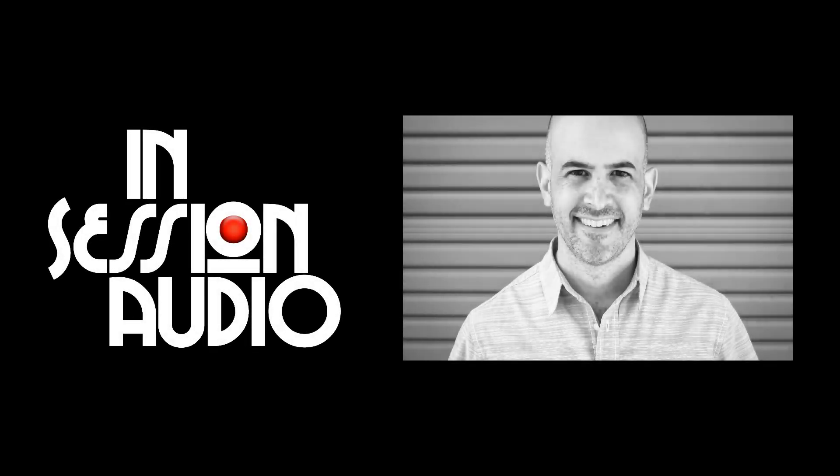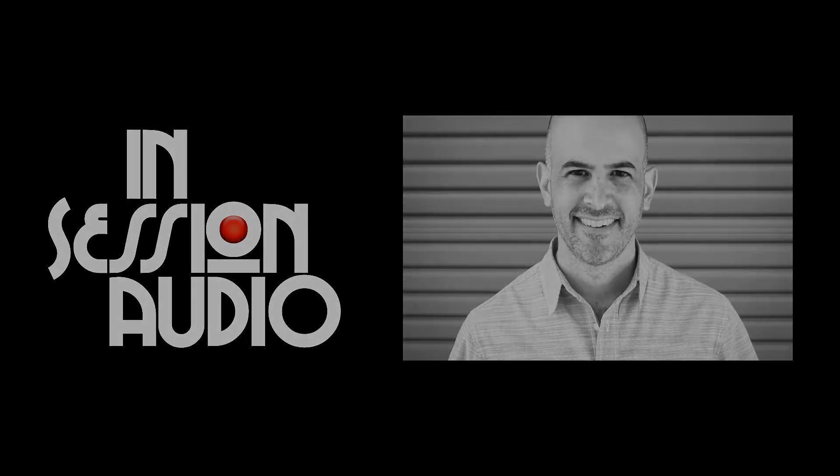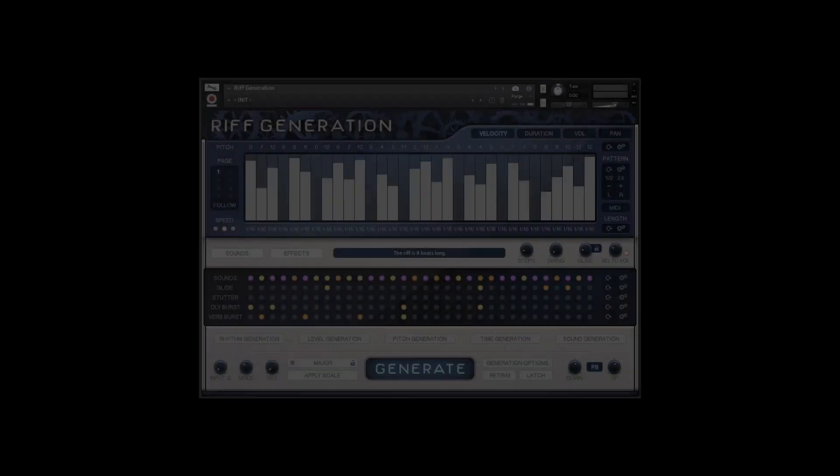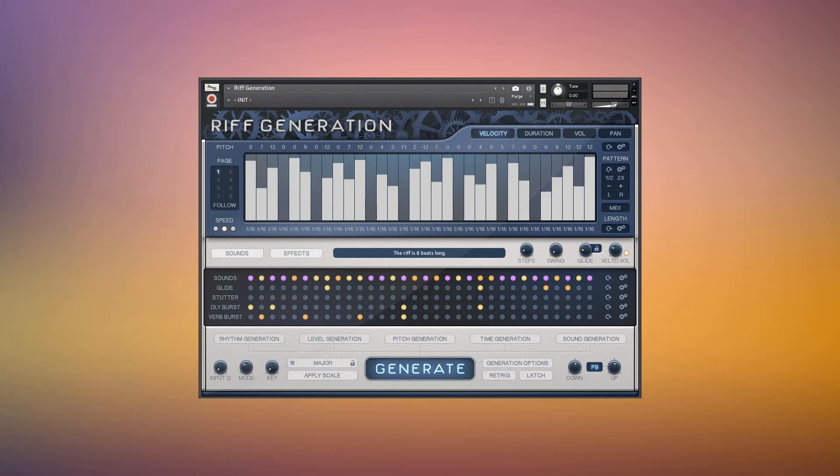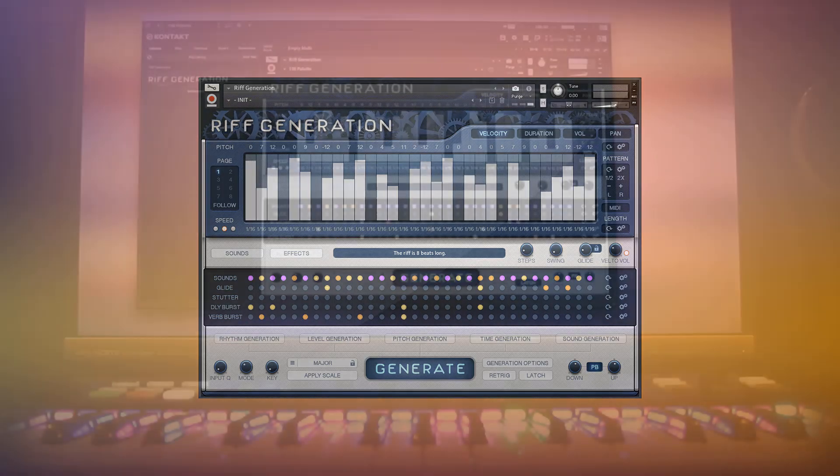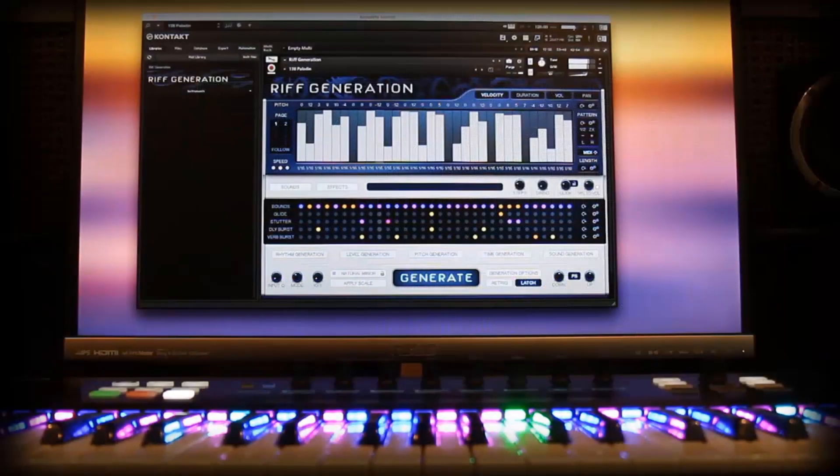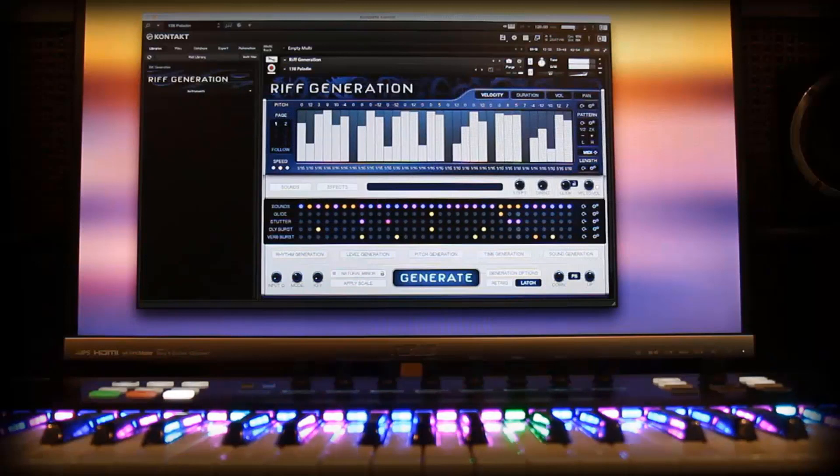Hi, this is Kyle Zee with InSessionAudio. Since the release of Rift Generation, we've received a number of emails asking if it's possible to send the instrument's patterns and notes out as MIDI in real time. The answer is yes.